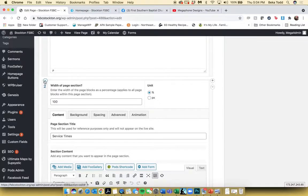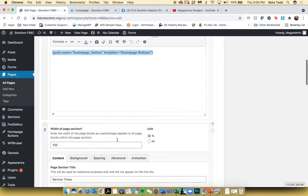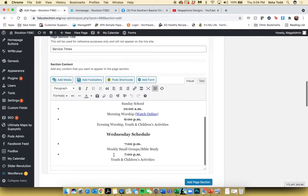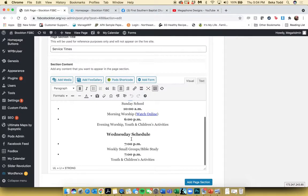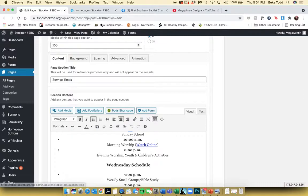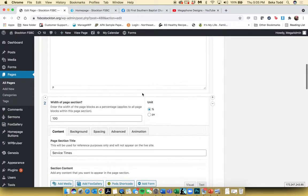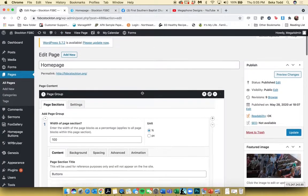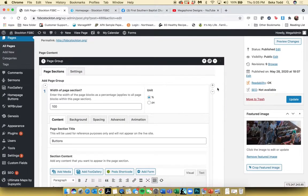You'll see these different collapsible sections for the site. The Join Us on Sunday section is going to function like a word document — you can update and edit the times in any way that you need. That's pretty much everything on the homepage. Everything else is going to be located on internal pages. If you make any changes, click Update.